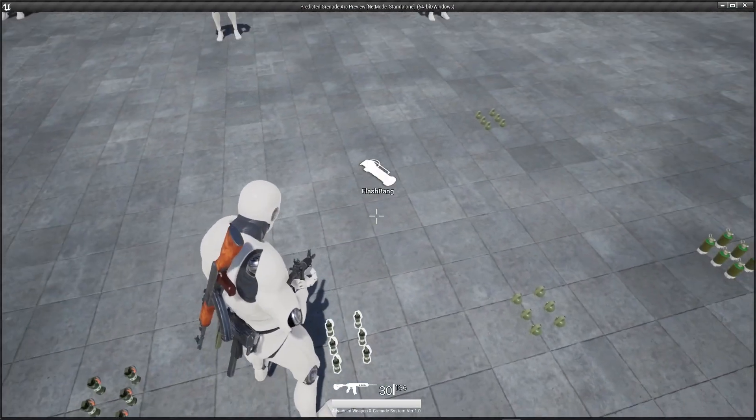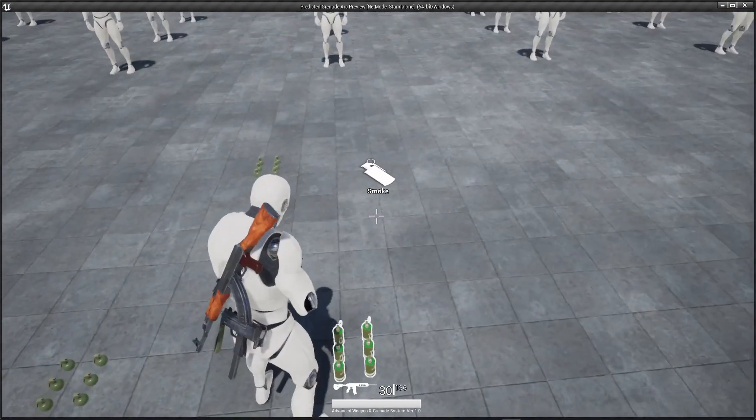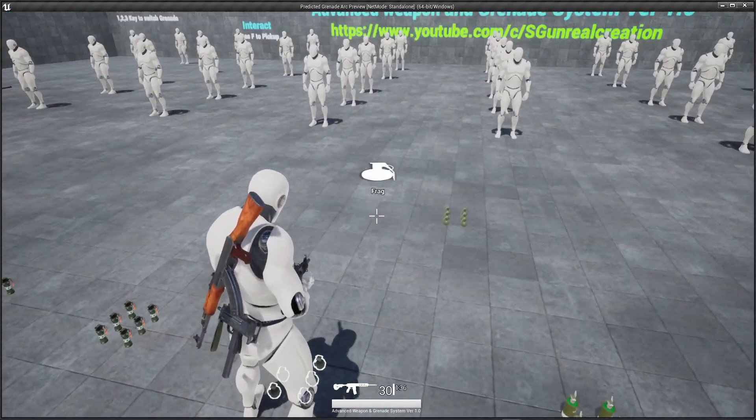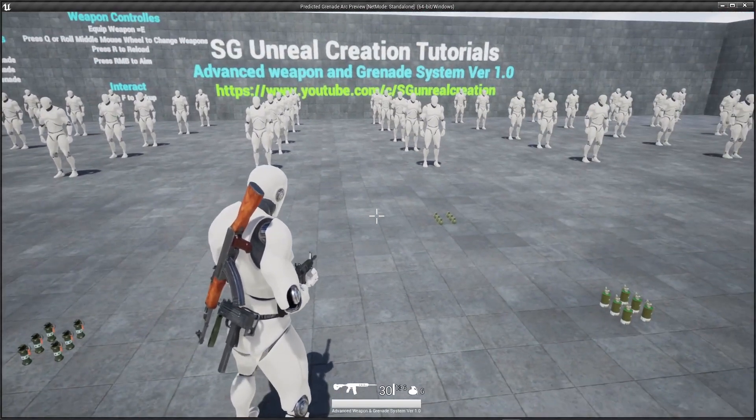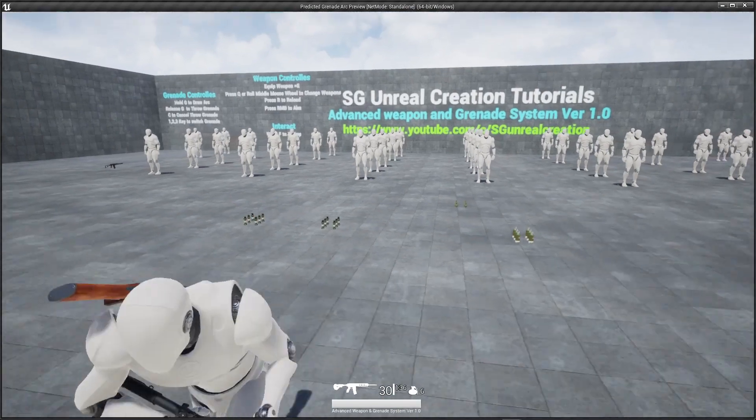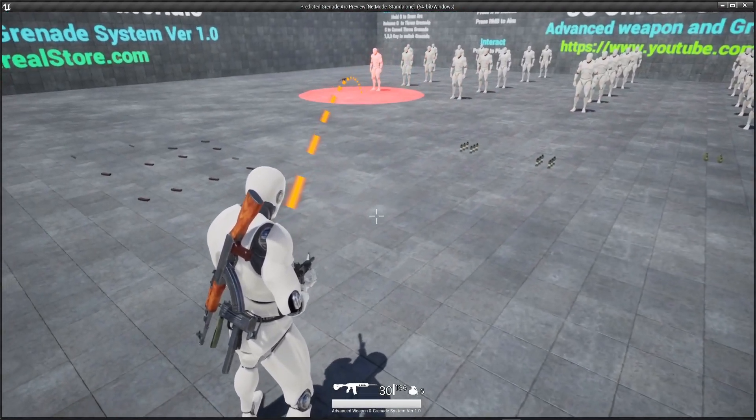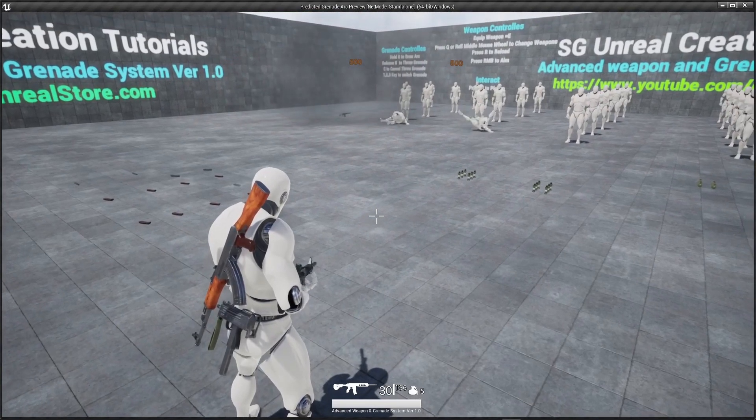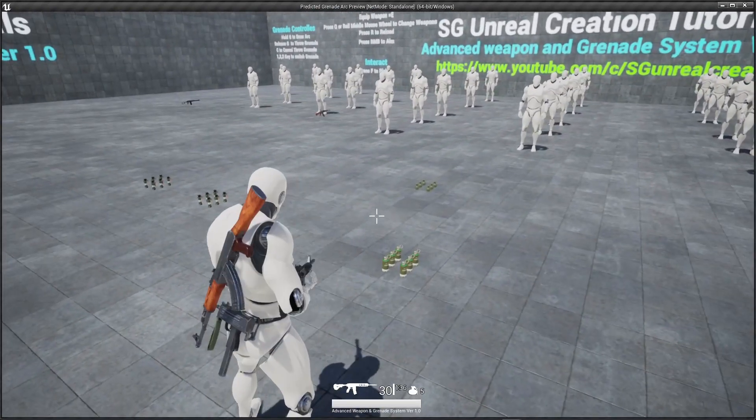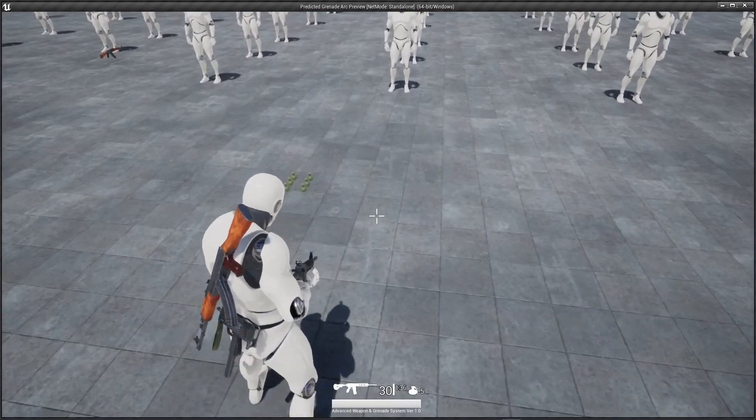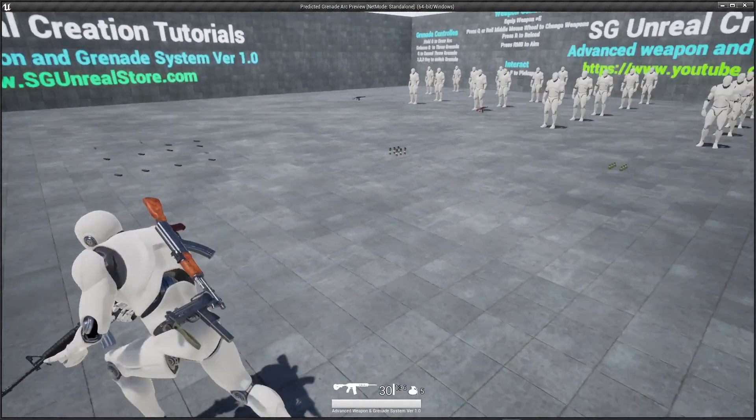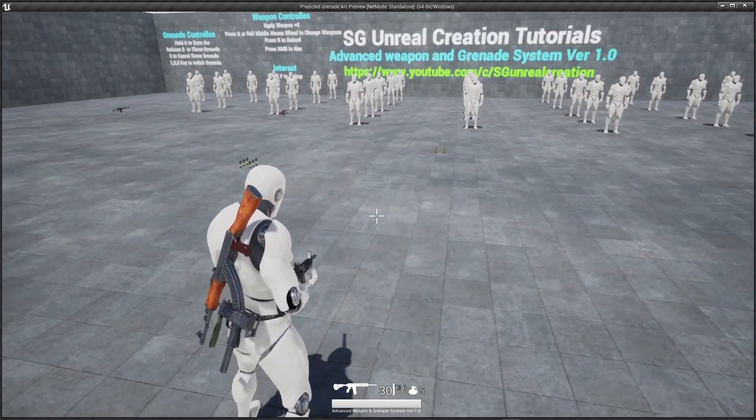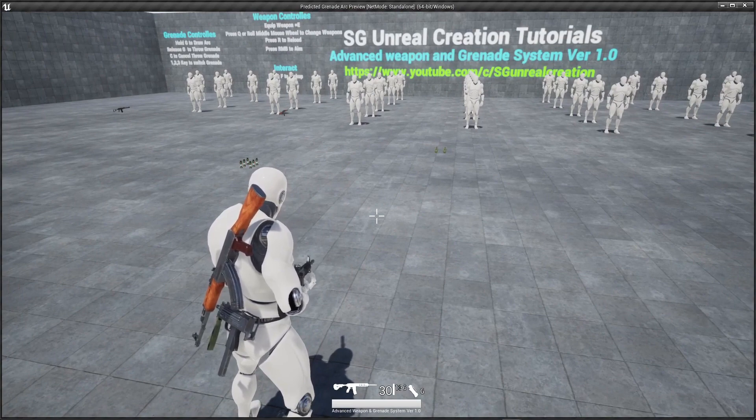We have different kinds of grenades, flashbang and smoke grenade, three types of grenade. I pick frag grenade and when you press G it will throw and it will give you damage to the AI. I pick smoke grenade and flashbang.